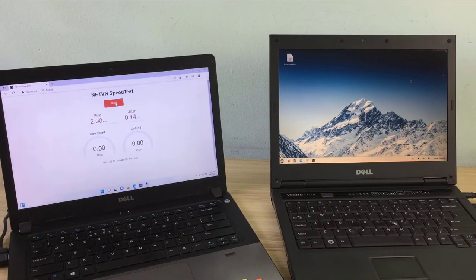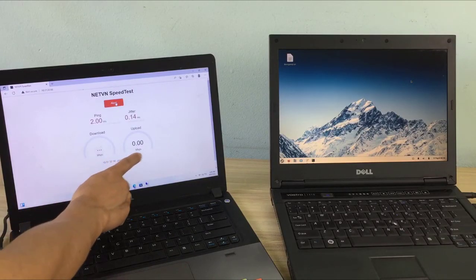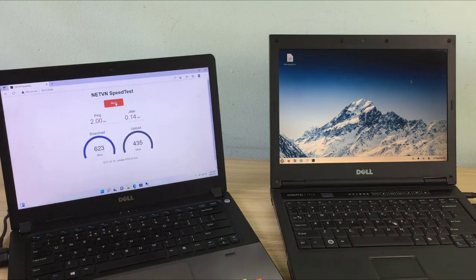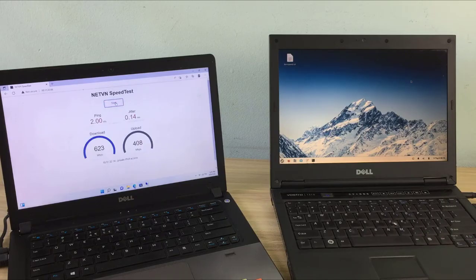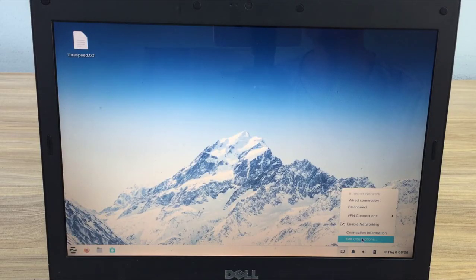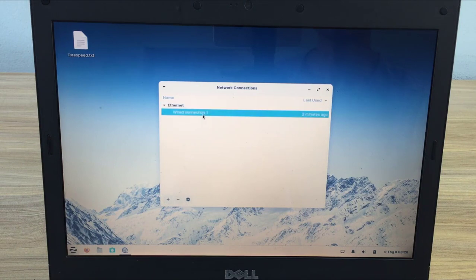From another computer on the local network you can test the speed between two computers. But if you want to test the speed between two computers over the internet, you need to do a few more steps.